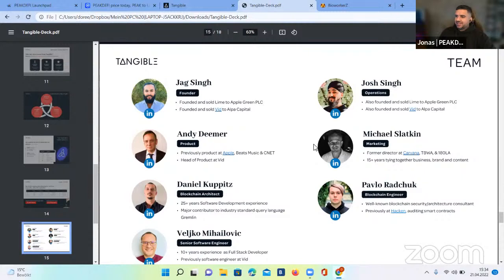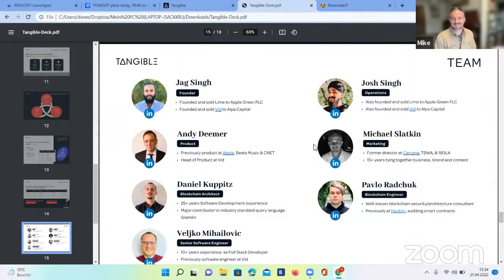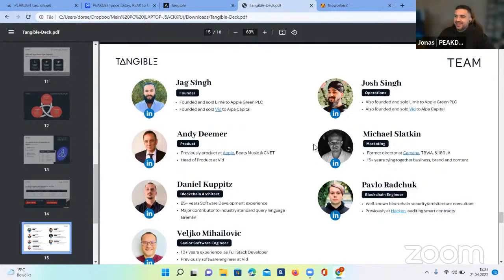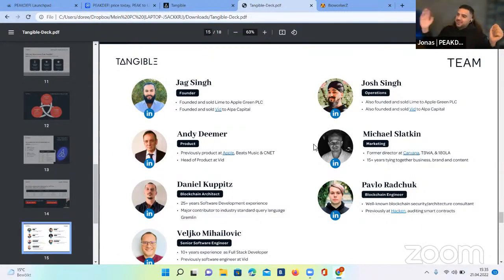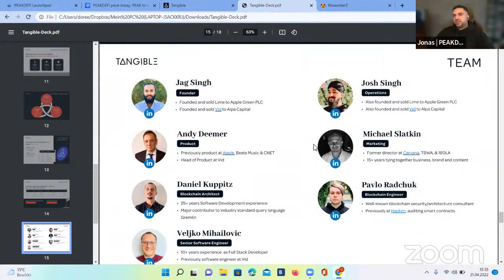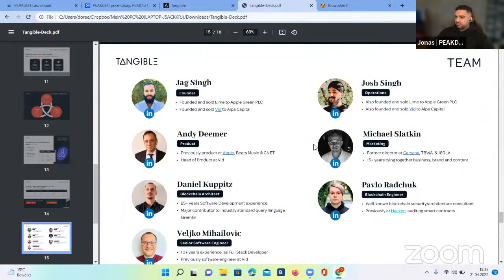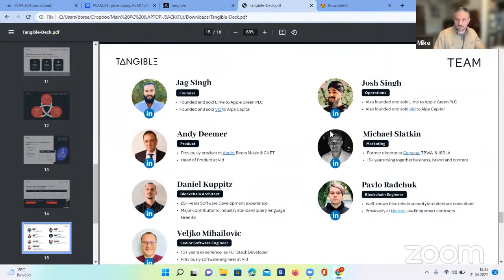Michael joins us — it's 6:30 in the morning at his place! We have viewers from Los Angeles all the way to India. Michael, can you give a short introduction? Basically, Tangible is a marketplace for NFTs that are backed by physical goods — a marketplace where people can buy NFTs backed by gold, investment-class wine, luxury watches, and also real estate.